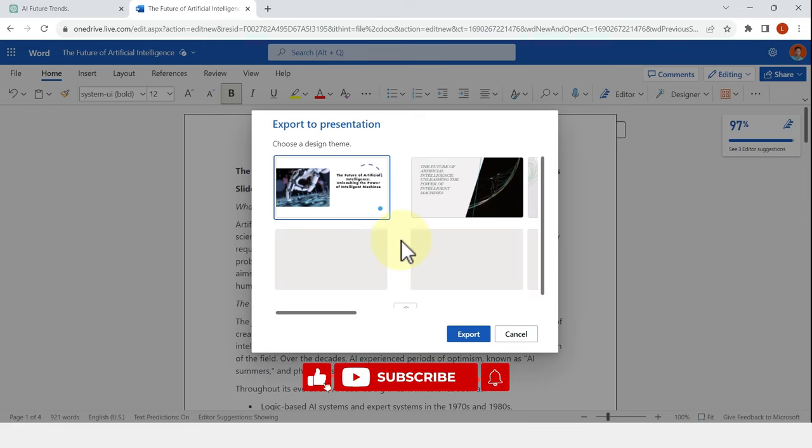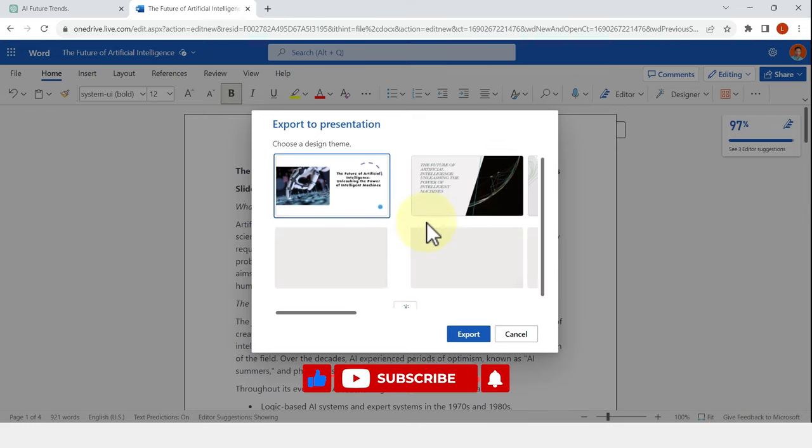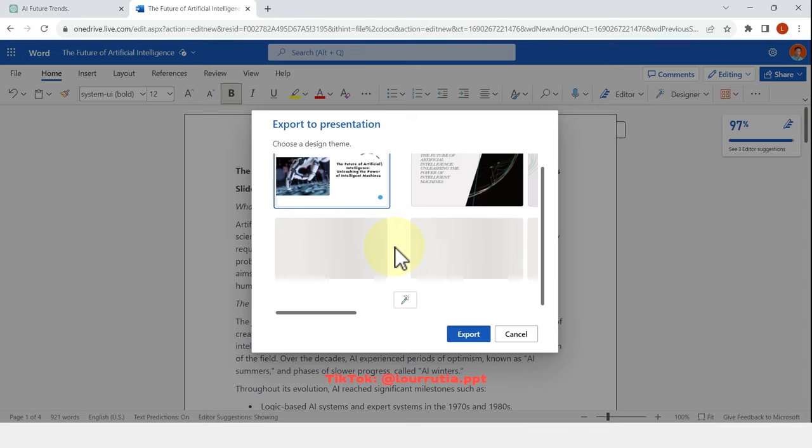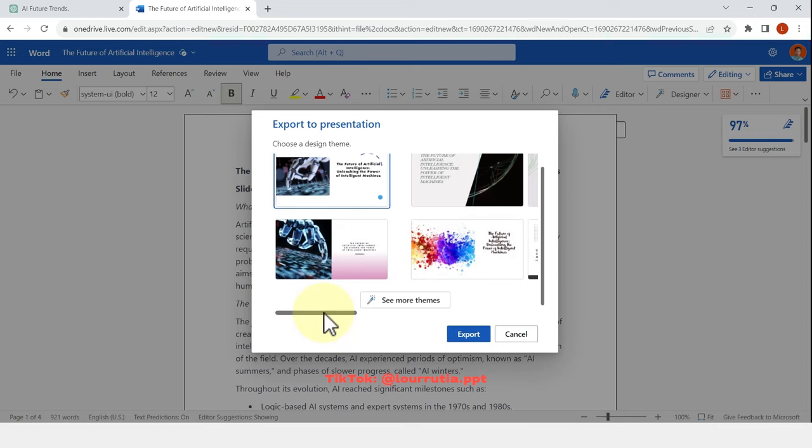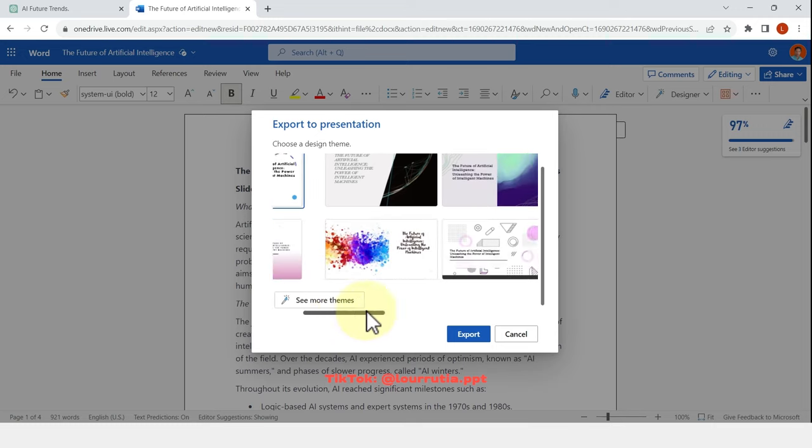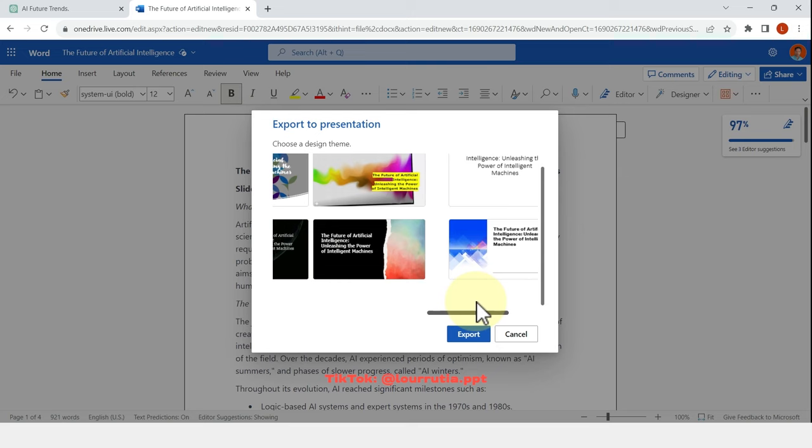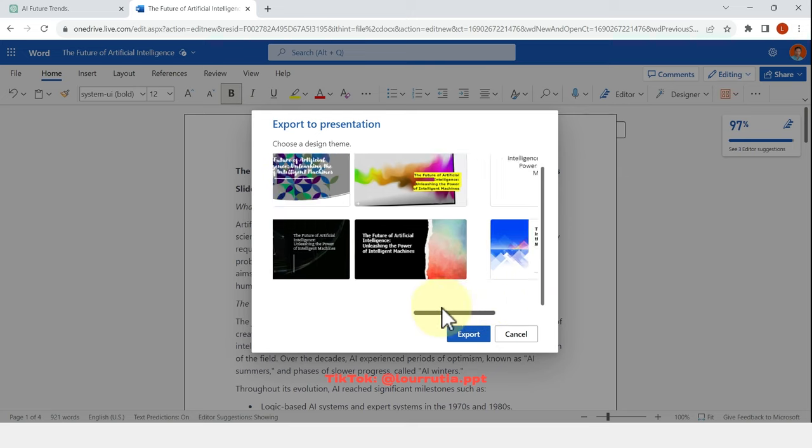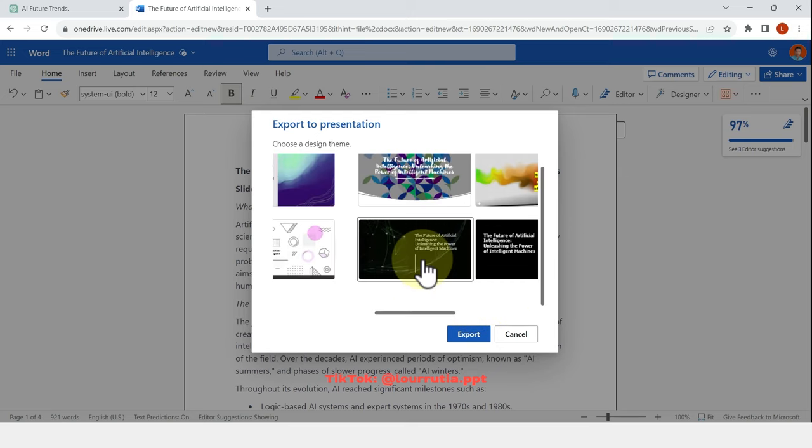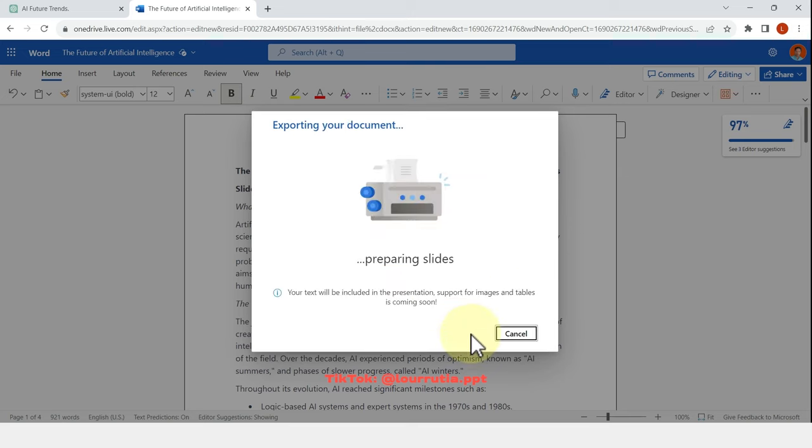So if you don't like any of these options, you can click on see more templates there. And here you have other options. So I'll just pick this one for now, and I'm going to click on export.